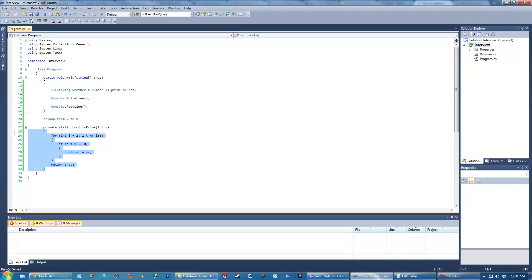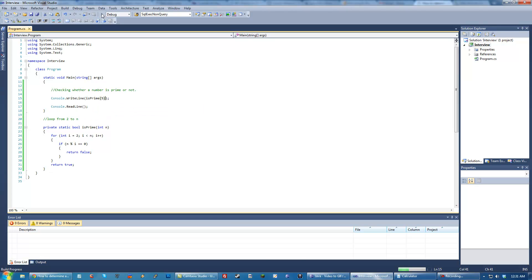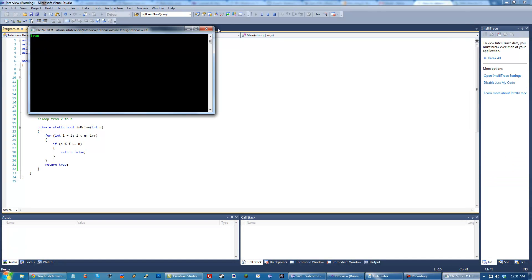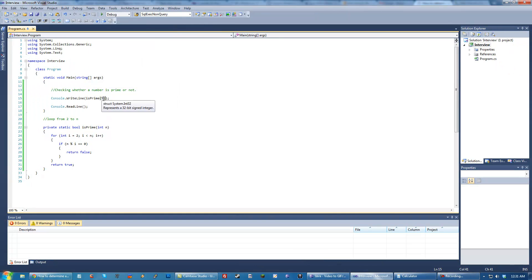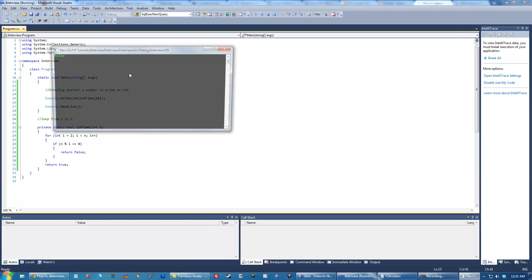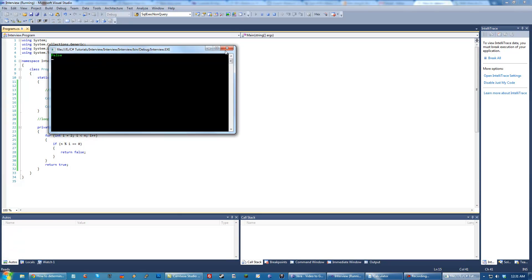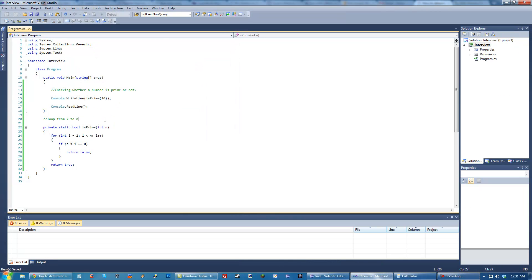So that's our very simple method. Let's go ahead and test that with isPrime 5, should return true. Good. isPrime 10 should return false. Good. So we know this is working.